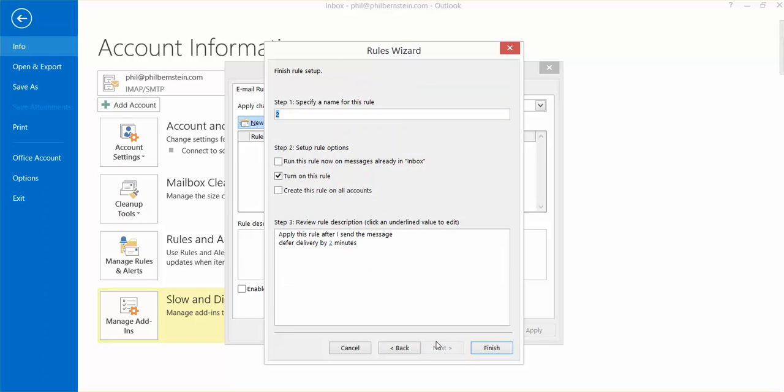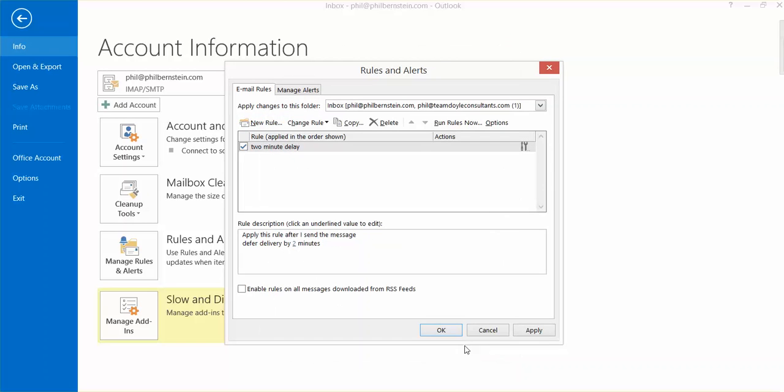I'm going to call this two minutes delay. Run this rule now for all accounts. Create this rule on all accounts. Hit Finish. Hit OK.